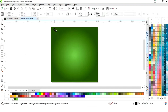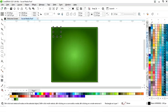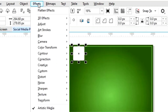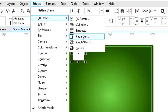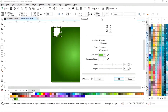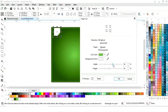Again we will select the rectangle tool and draw a small square. We'll fill white color and remove the outline. Now we'll go to the Effects menu, select 3D Effect, then Page Curve. We will adjust the curve and click OK.